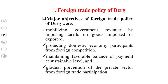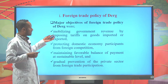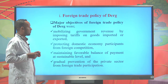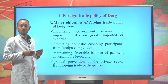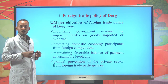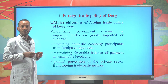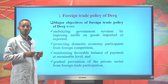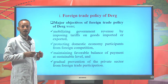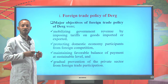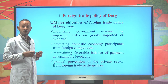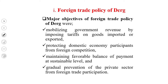The major objectives of the foreign trade policy of the DERG regime were: first, mobilizing government revenue by imposing tariffs on goods imported or exported; second, protecting domestic economy participants from foreign competition; third, maintaining a favorable balance of payment at a sustainable level; and fourth, gradual prevention of the private sector from foreign trade participation.